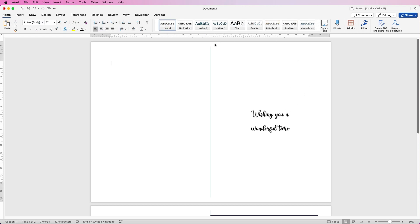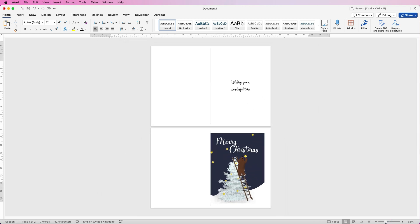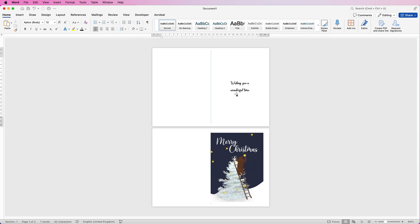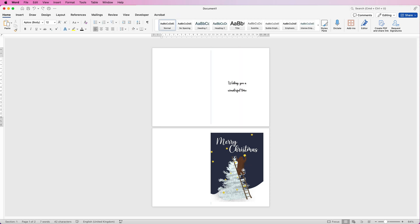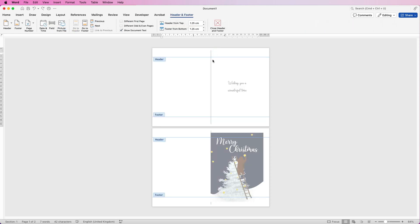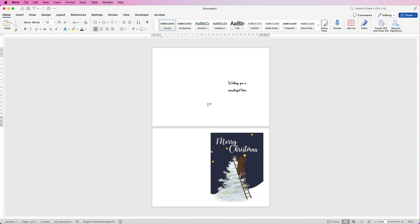Zoom out and you can see the completed Christmas card. Note that the text position may differ slightly between borderless and non-borderless setups. To remove the center guide line, double-click the top of the page to enter the header, select the line, press Delete, and double-click anywhere else to exit.